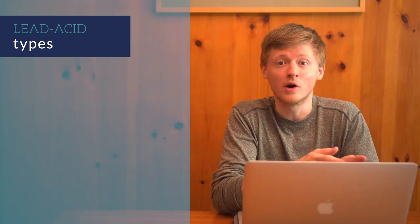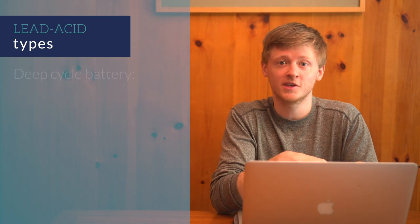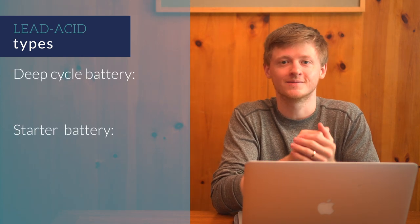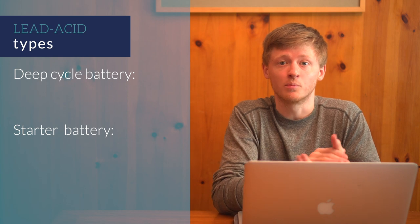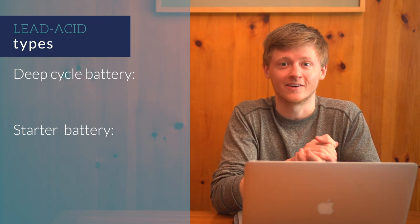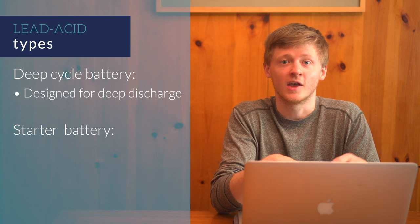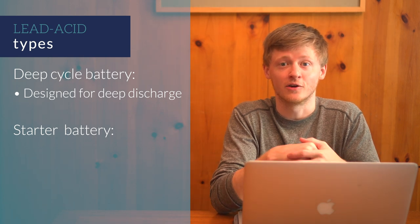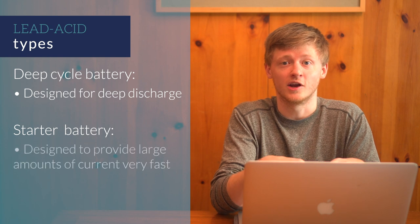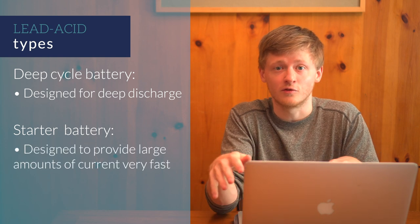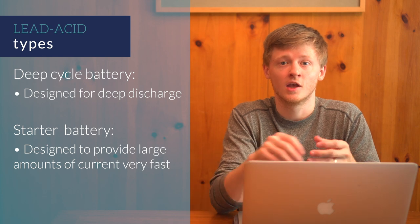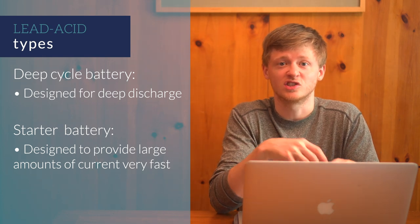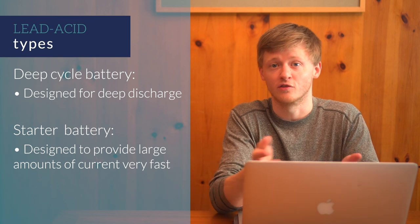Among the different types of lead-acid batteries, you'll see both deep-cycle batteries and starter batteries. For use in your van or RV, it's important to only look at deep-cycle batteries. These are meant for deep discharge, and are designed differently than a starter battery is. Starter batteries are designed to provide a large amount of current very fast, but not to be discharged deeply. They should only be used in applications that have that special requirement, such as starting the engine of a car.